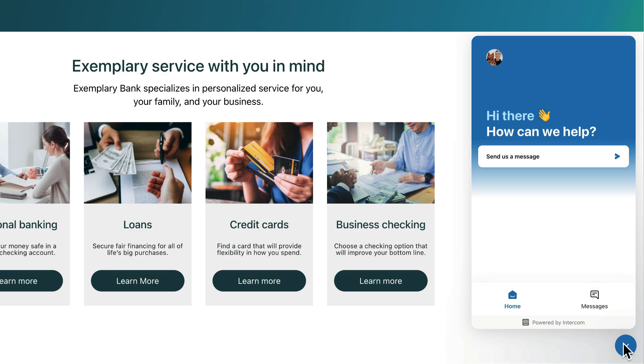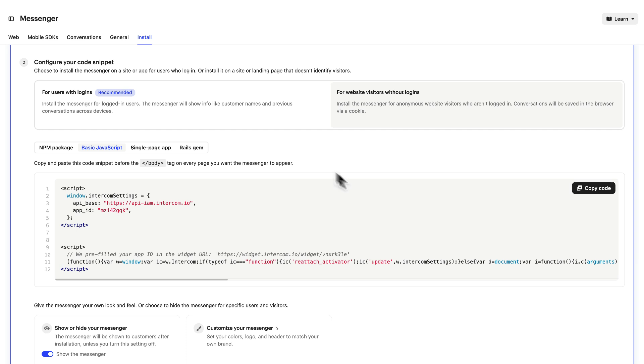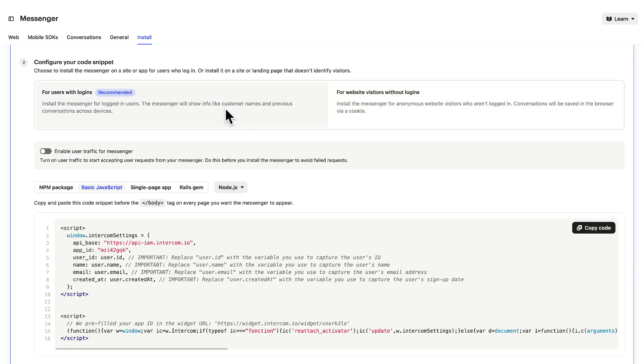Now let's do the same for logged-in users. You can enable user traffic now so that when your messenger goes live to logged-in users, you can start receiving messages right away from customers.